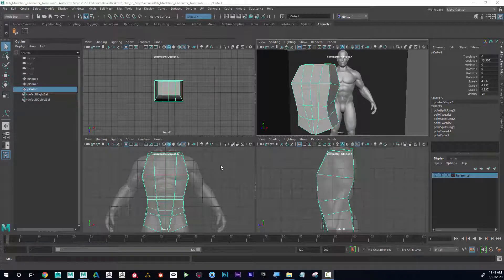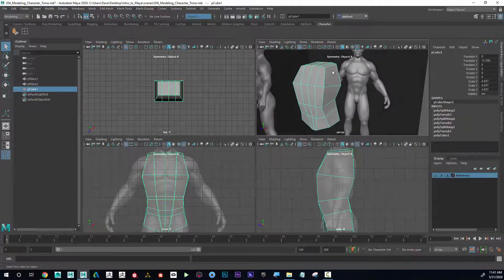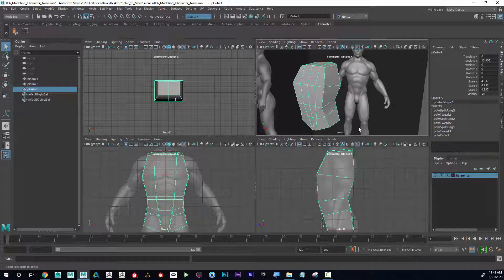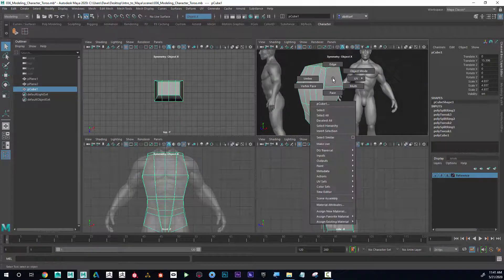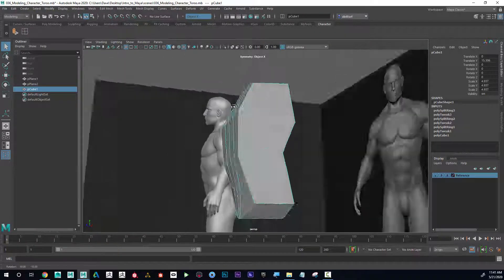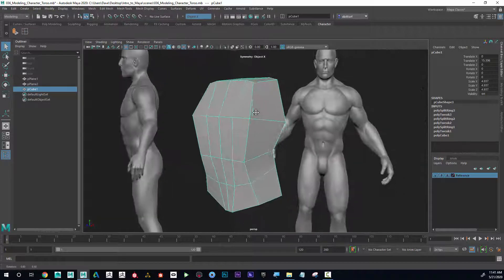Let's continue on and talk about the arms. For the arms I'm going to want to extrude out from here to create the arm coming down, and I want to be respectful of the edge flow. I want it so I can put a loop around the chest and then it goes around the shoulders as well. To do this I'll tap the spacebar and go into my perspective window.